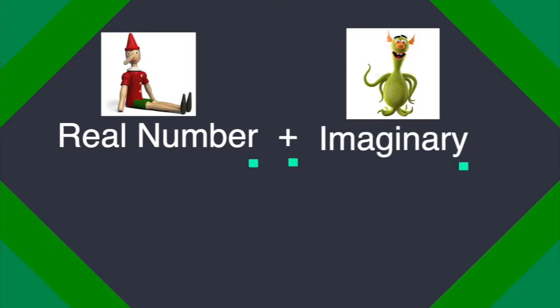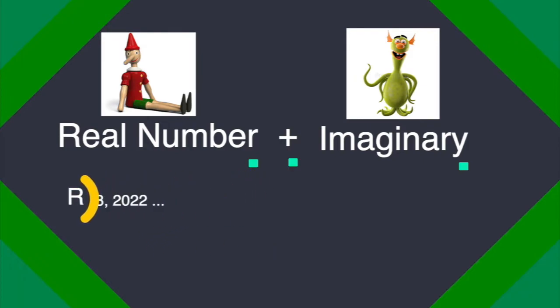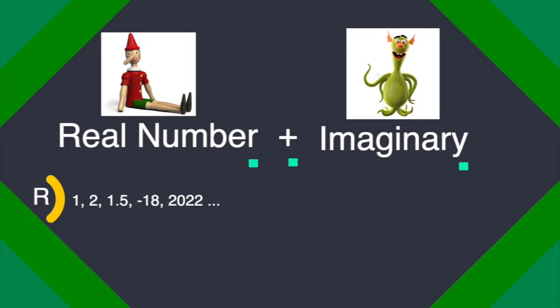So what is a real number? Real numbers are basically any number that you can think of: 1, 1.5, minus 6, 20, 22.